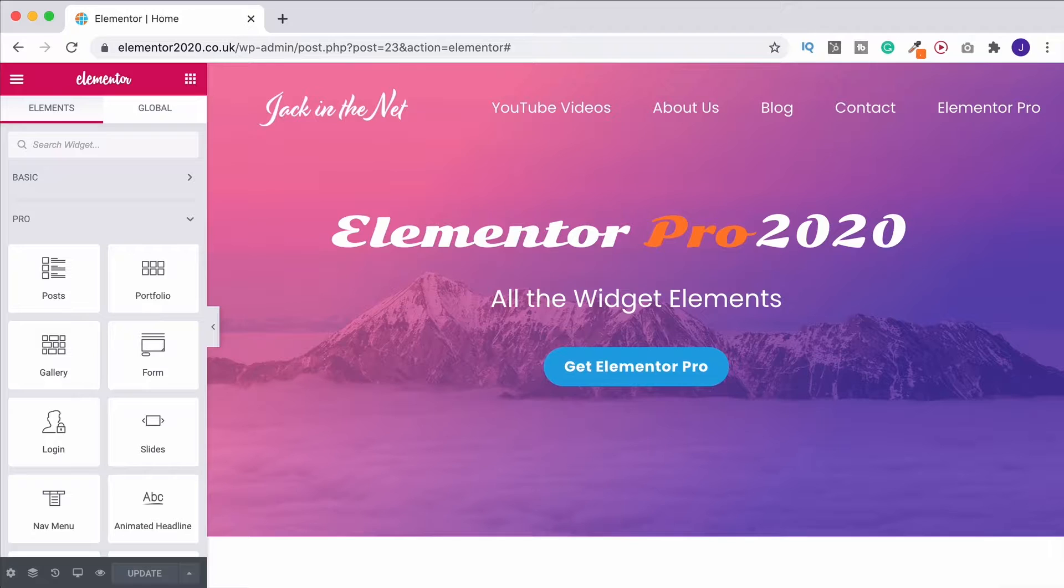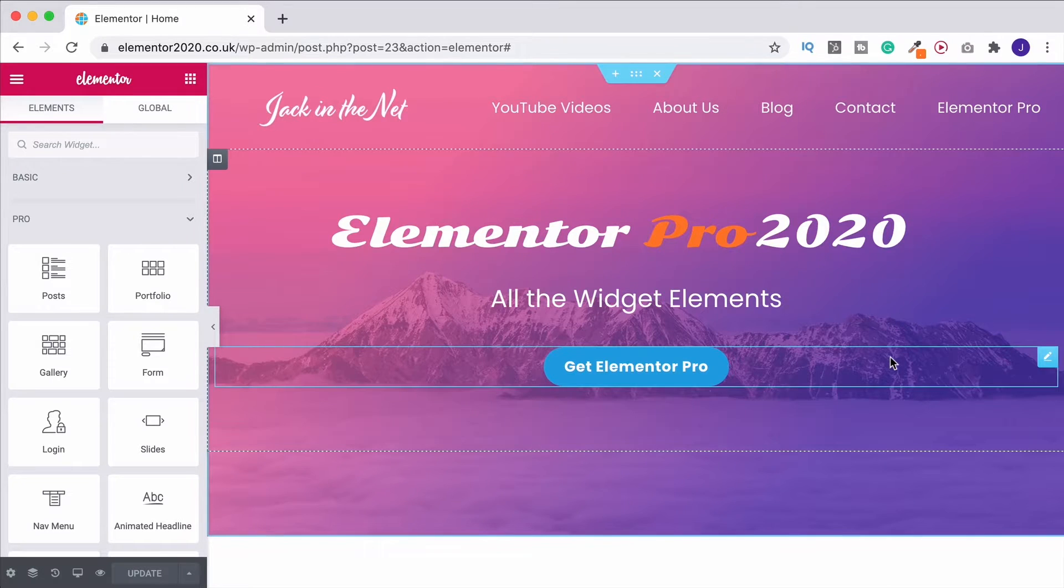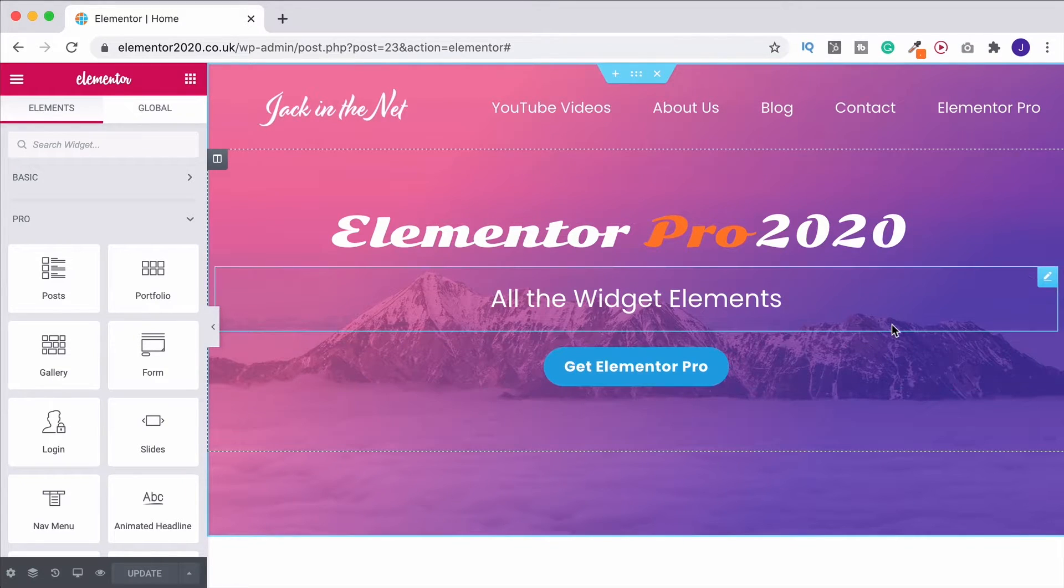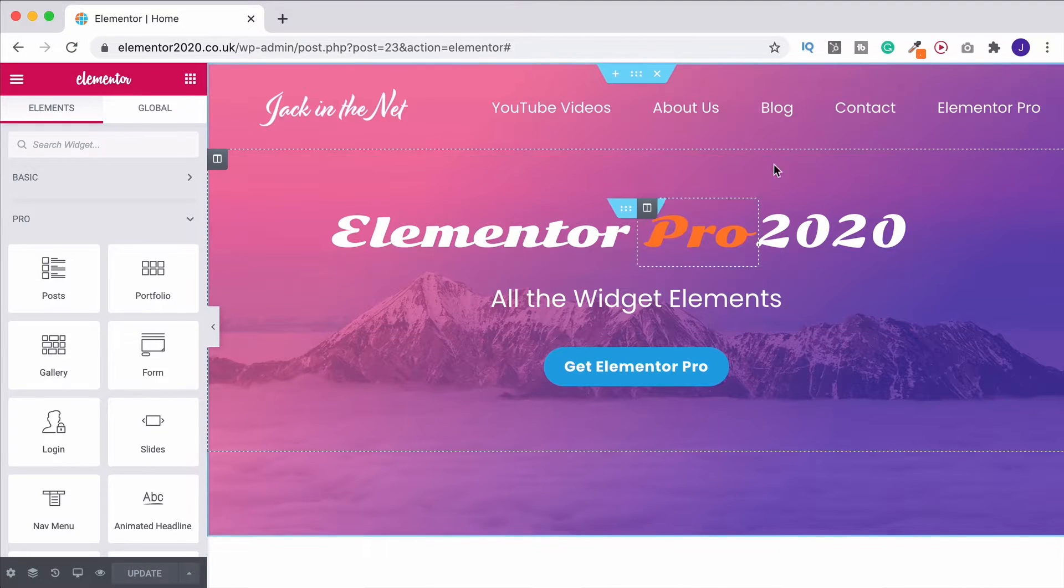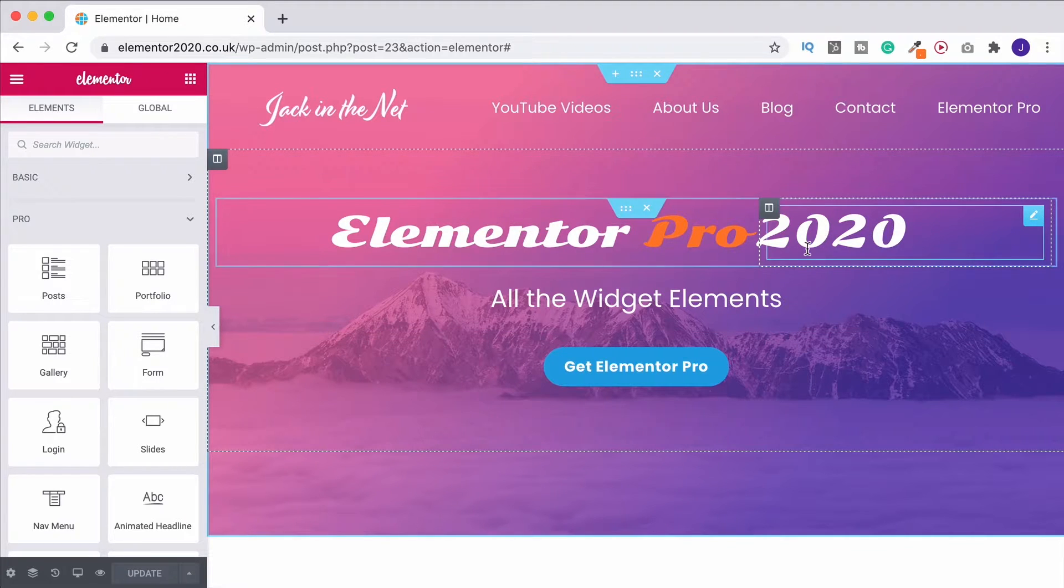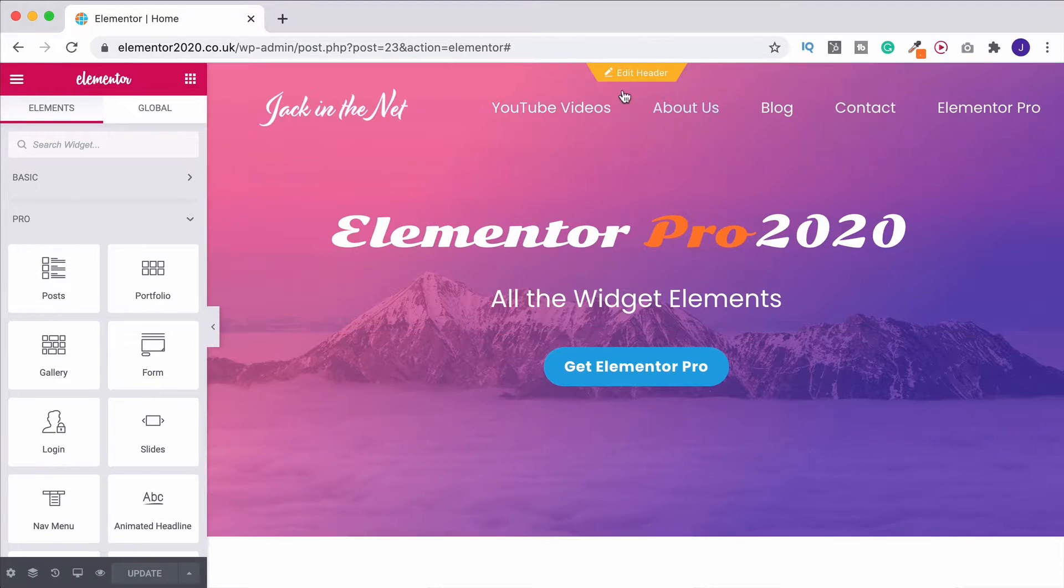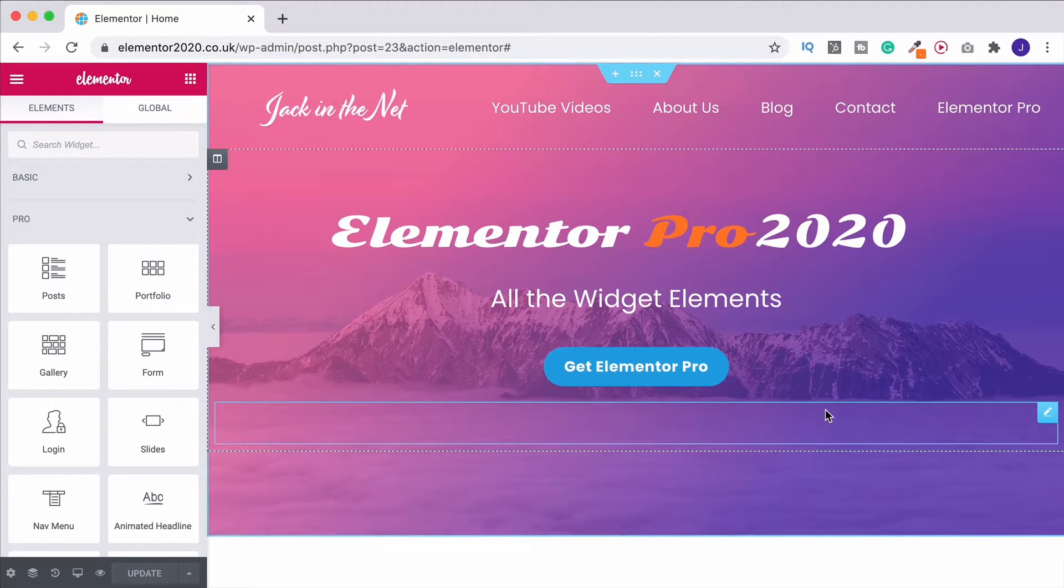You can just do it once, save it as a global item, and then you can reuse that across any of your pages. So we can do this with virtually any element. We can even do it with an entire section.